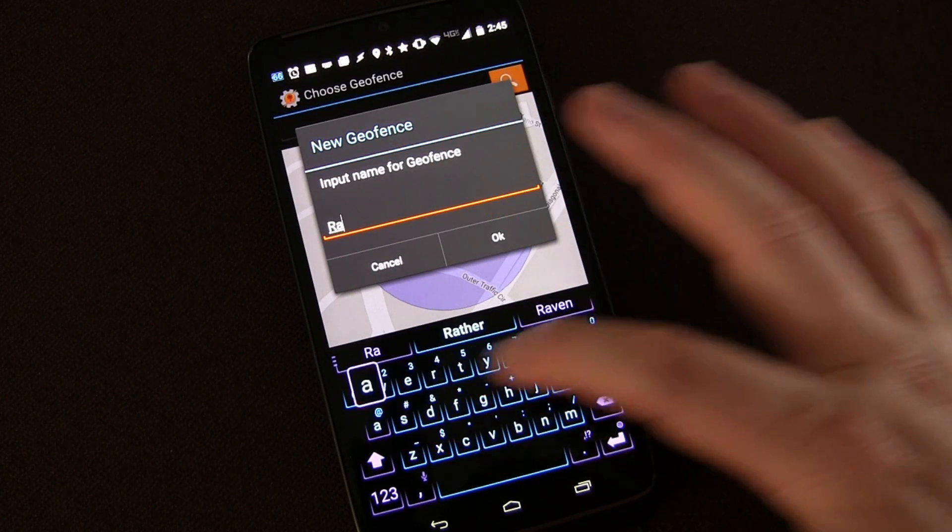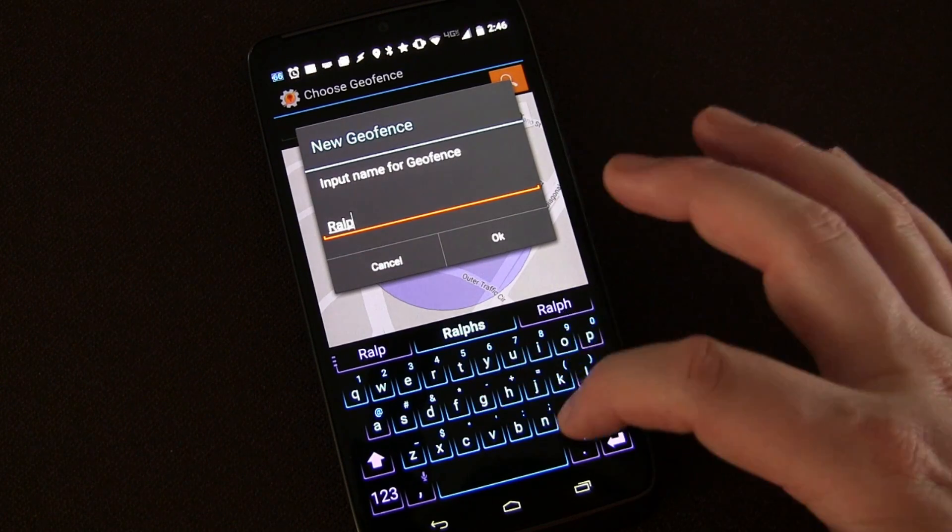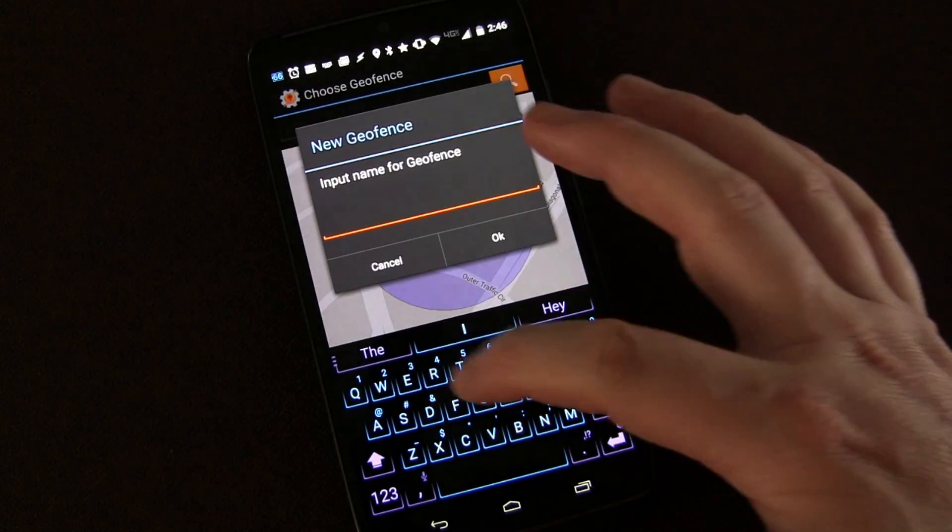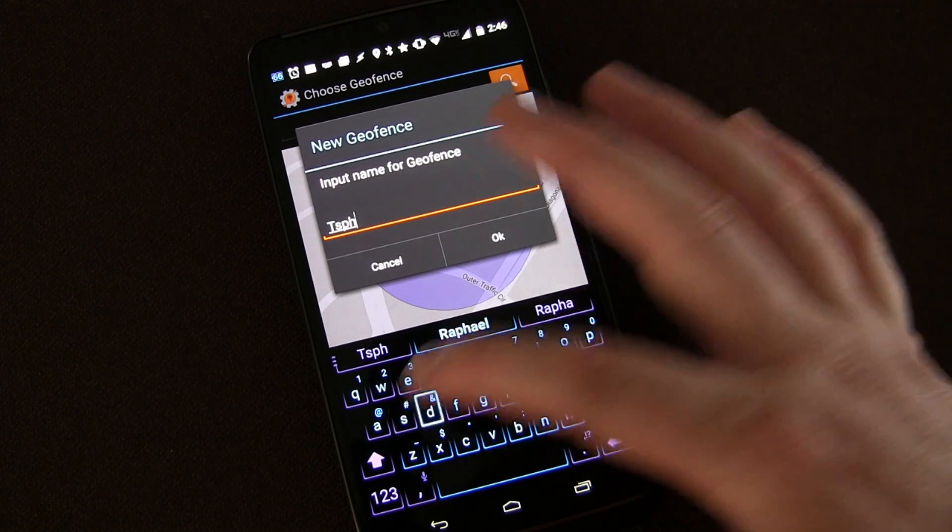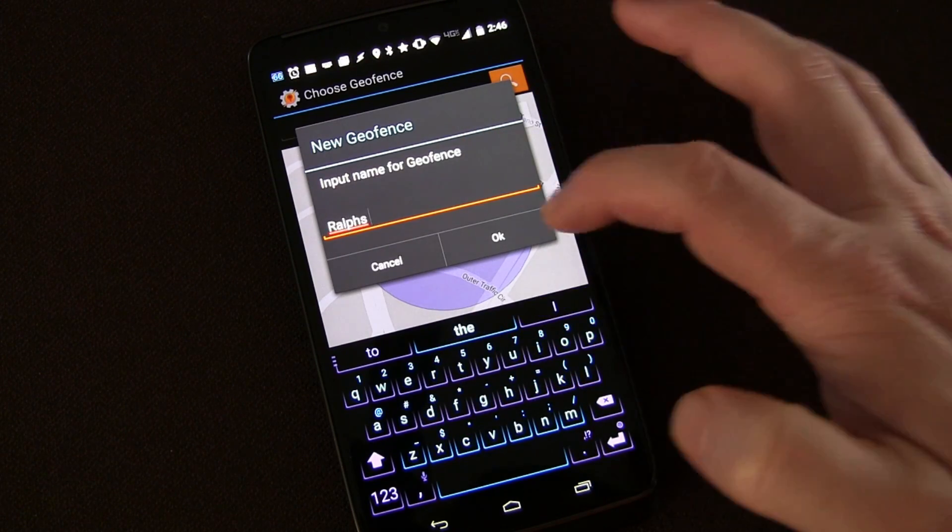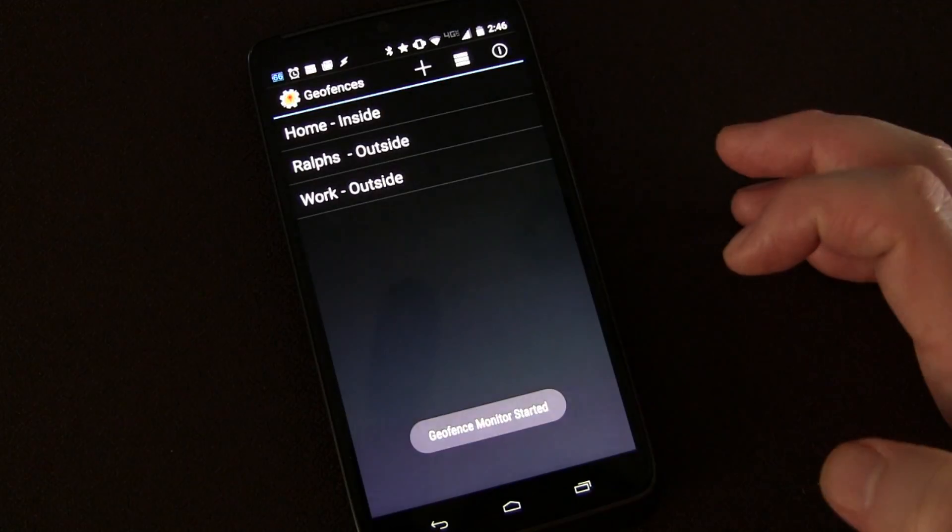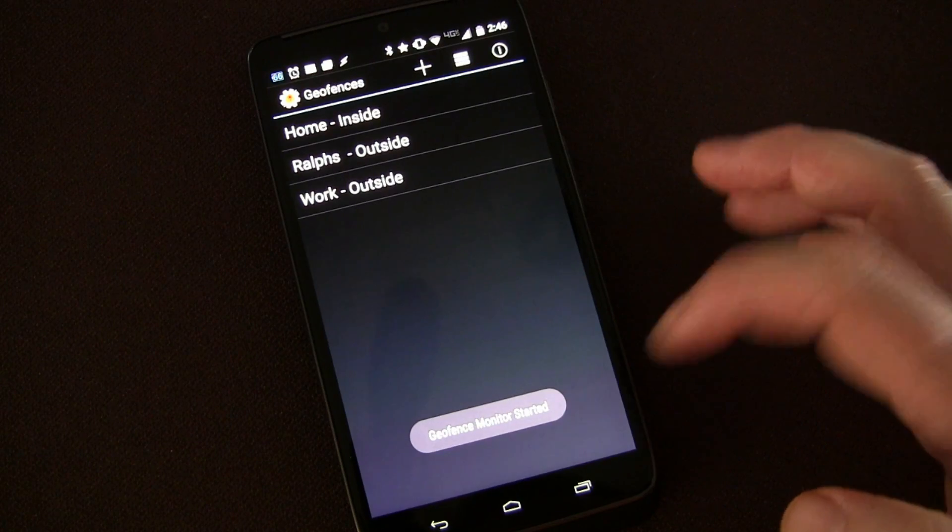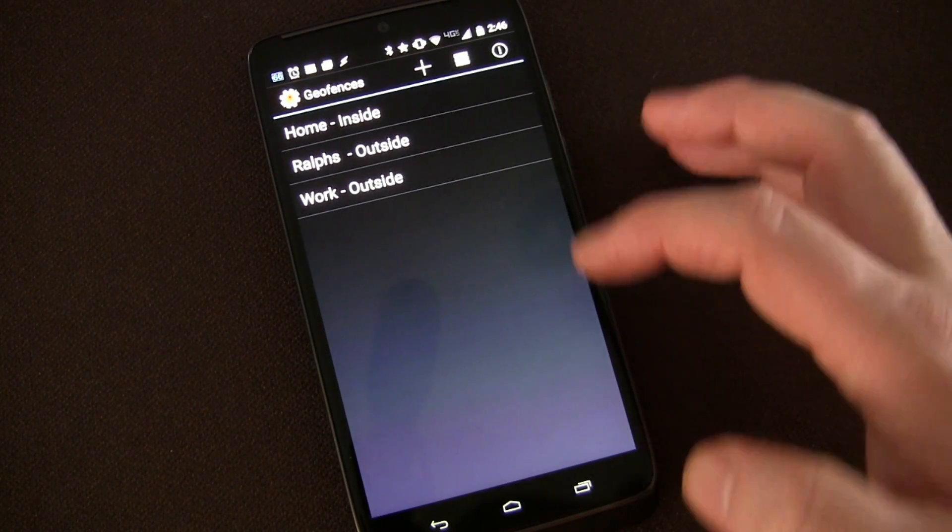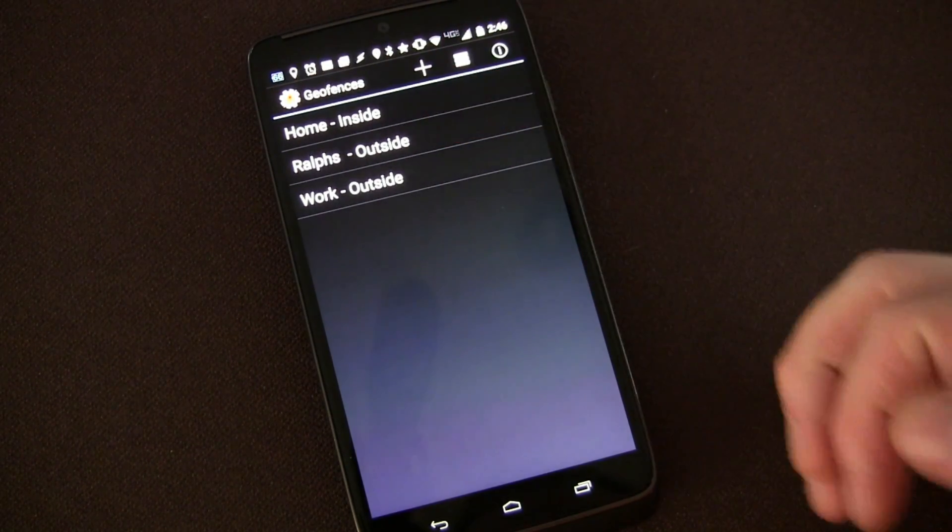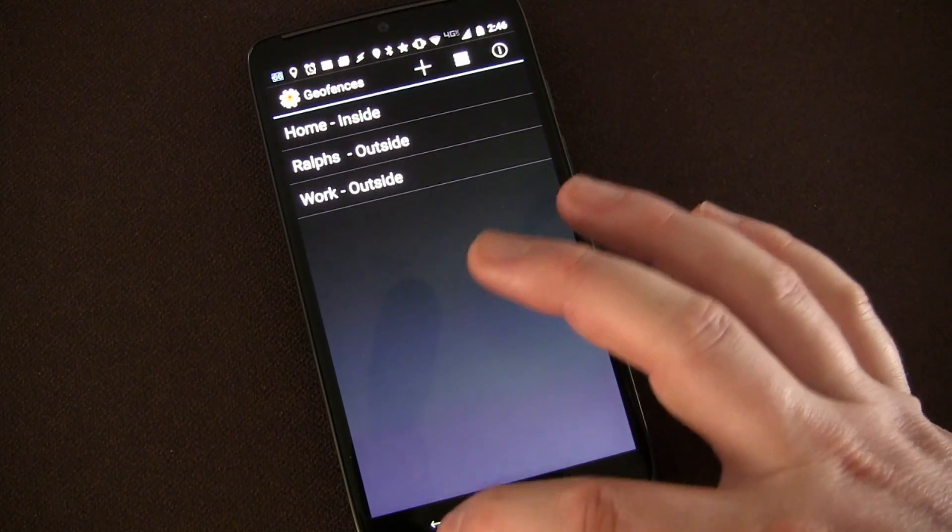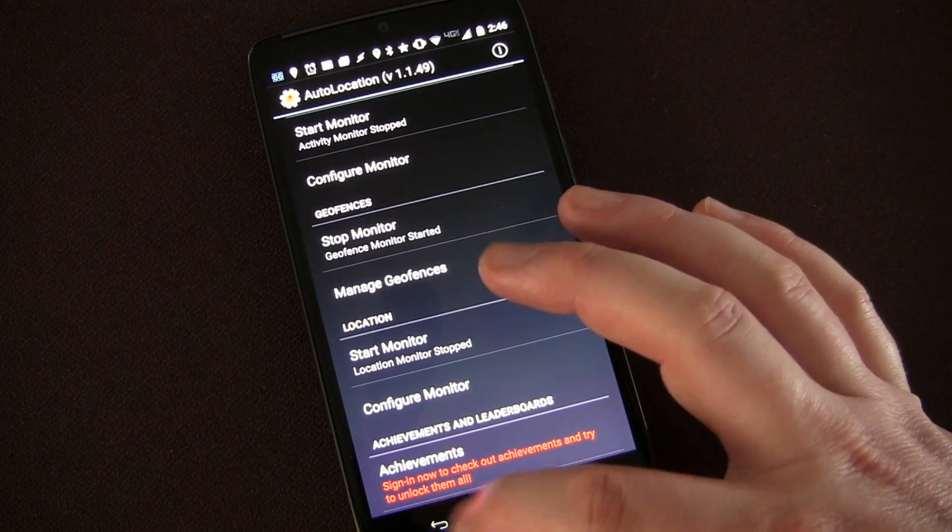I'm going to name that Ralph's. And then I'm going to click OK. So the geofence monitor has been started and right now it knows that I'm outside of Ralph's. So let's get out of here.